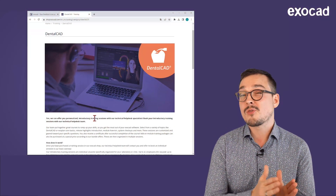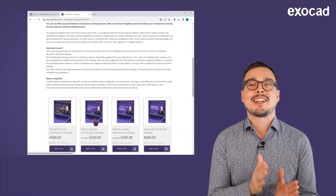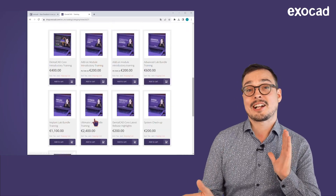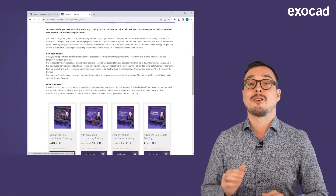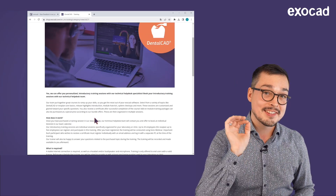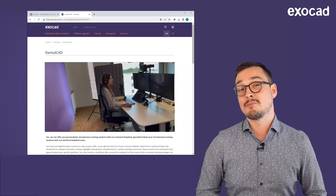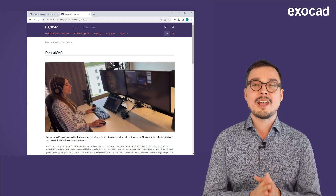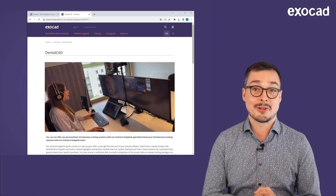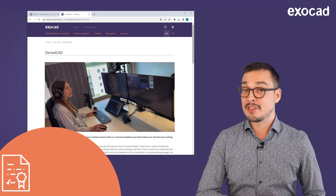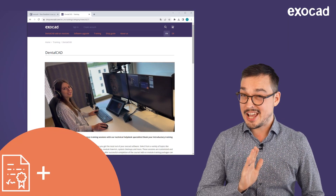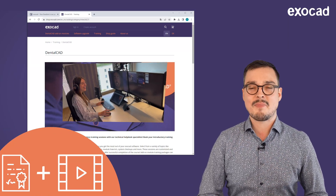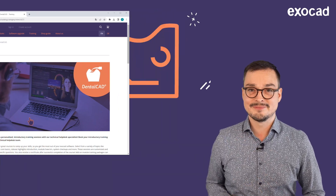Select from a variety of topics like DentalCAD or Exoplan Core Basics, release highlight introductions, module how-tos, question and answer sessions, system check-ups, and more. Our technical help desk specialists will be happy to answer all your questions and provide you with a certificate and recording to make your learning experience as beneficial as possible.